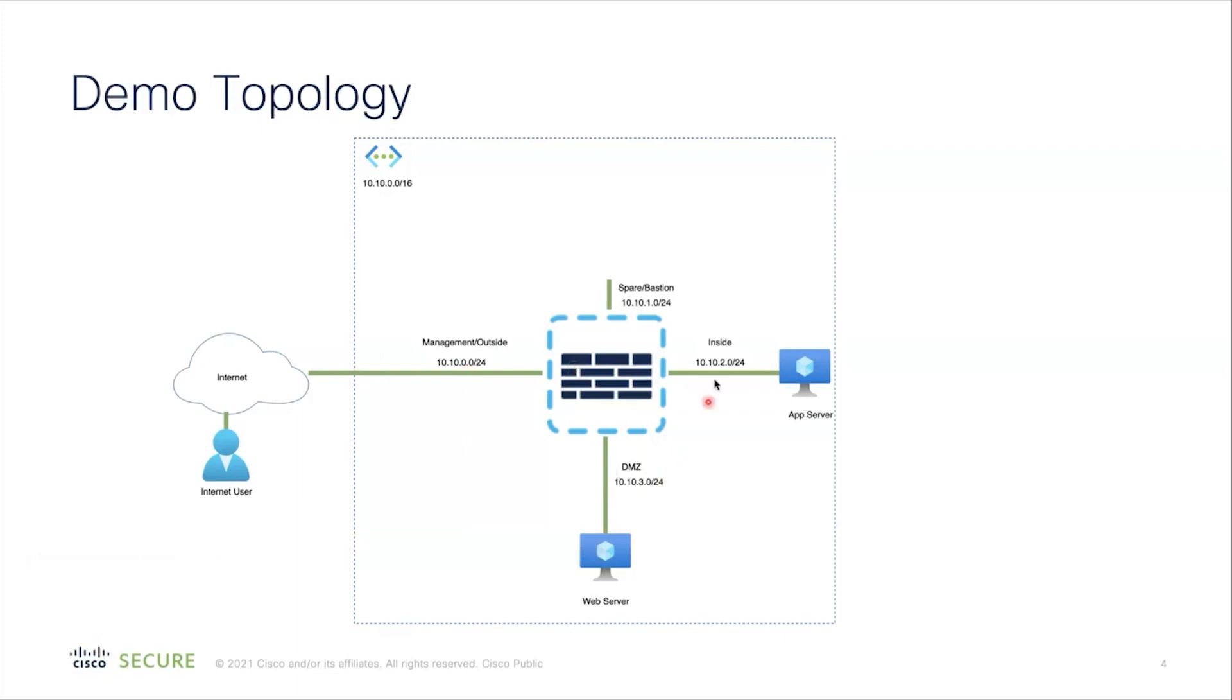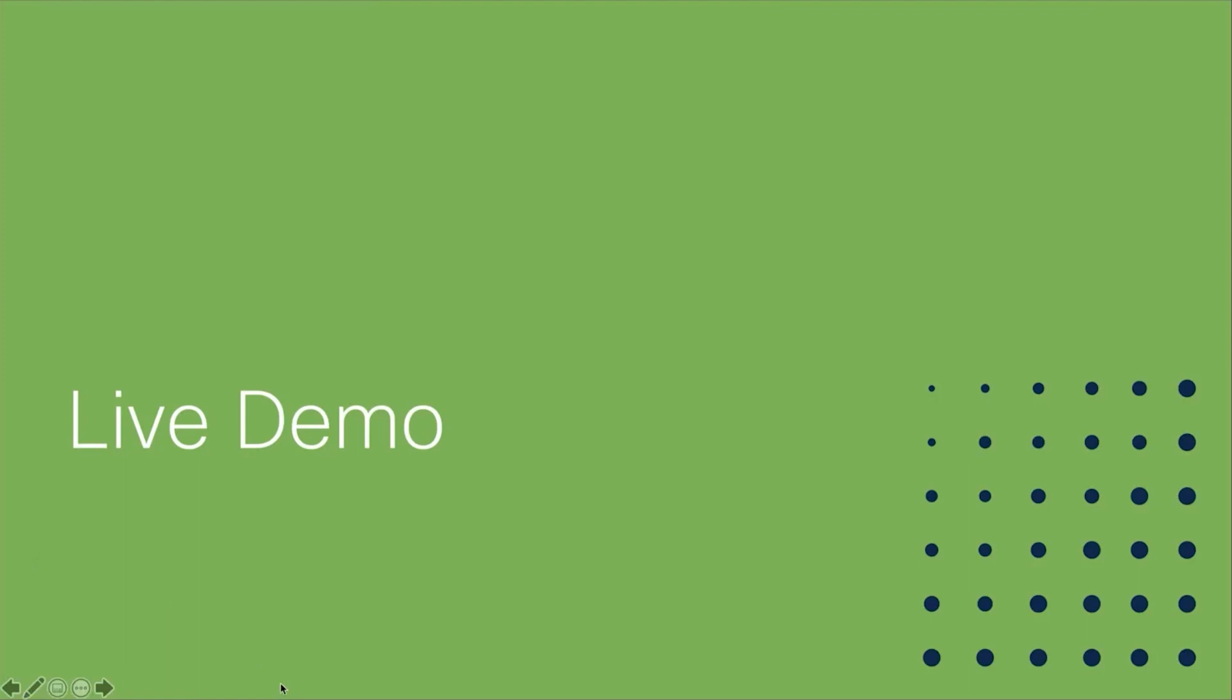The ASAv will have four interfaces. The management will also act as an outside subnet with a public IP address. We'll have a DMZ subnet which will host our web server. We'll have an inside subnet which will host our app server. And we'll have a spare slash bastion subnet which will host our jump servers. Once the infrastructure is deployed using Terraform, the internet user should be able to reach out to the web server. And the web server should be able to ping the app server through the ASAv.